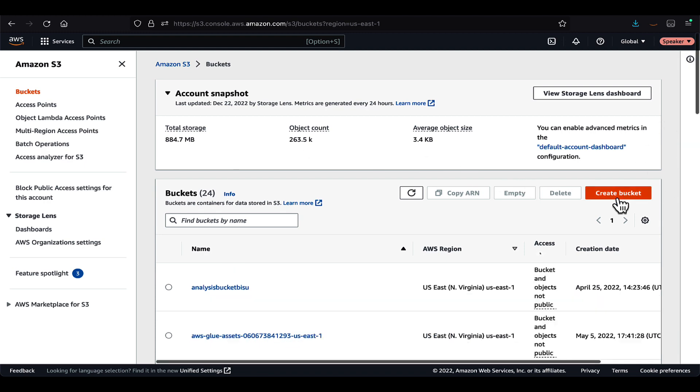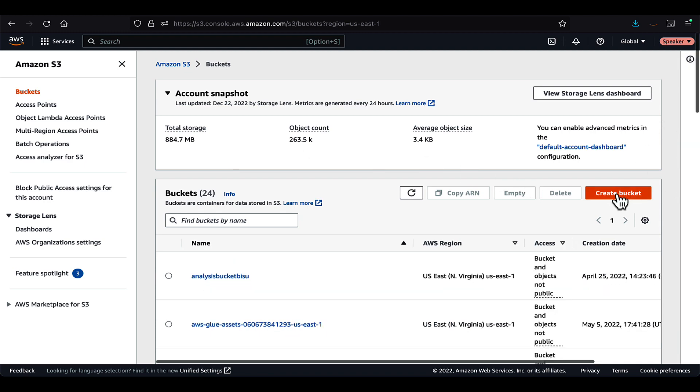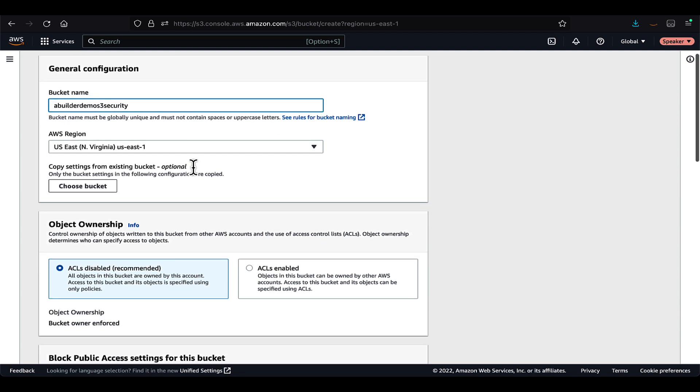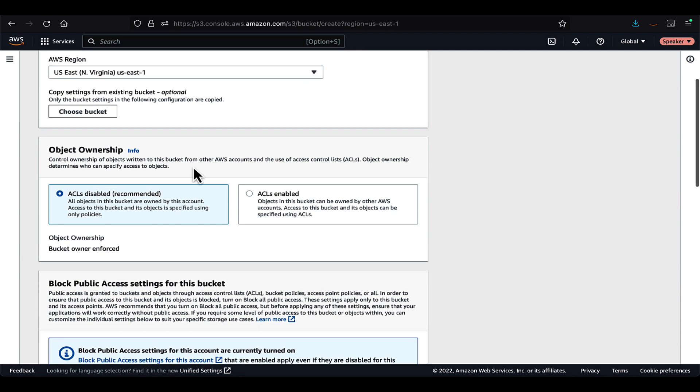So I'm in my S3 console. I'm creating a bucket here. The bucket name has to be unique globally.